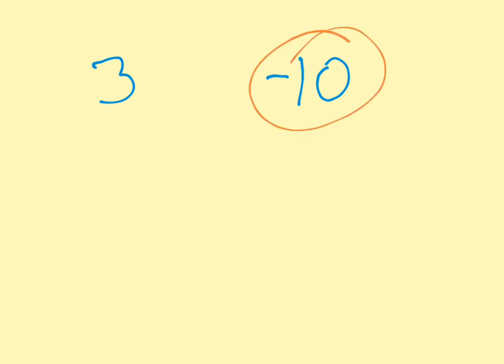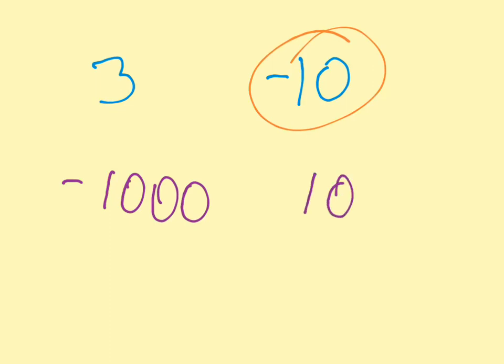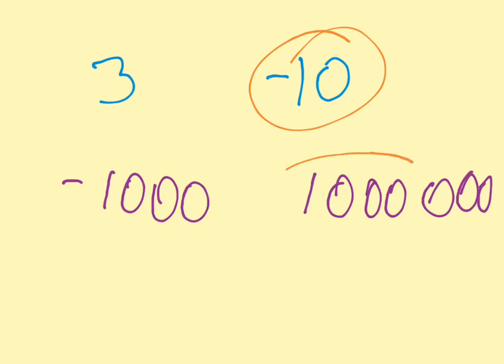How about in this case, which is the bigger number? Negative 1,000? Or 1,000,000? Which one's the bigger number? Well, in this case, 1,000,000 is the bigger number because it is further from zero.